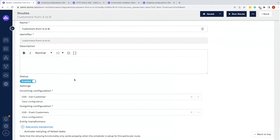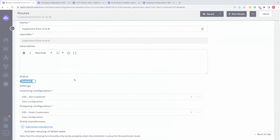This is the end of the second video explaining how to set up an integration — covering the incoming configuration, outgoing configuration, and the route itself. In the next video we'll show what actually happens when we pull information from one system and send it to another.